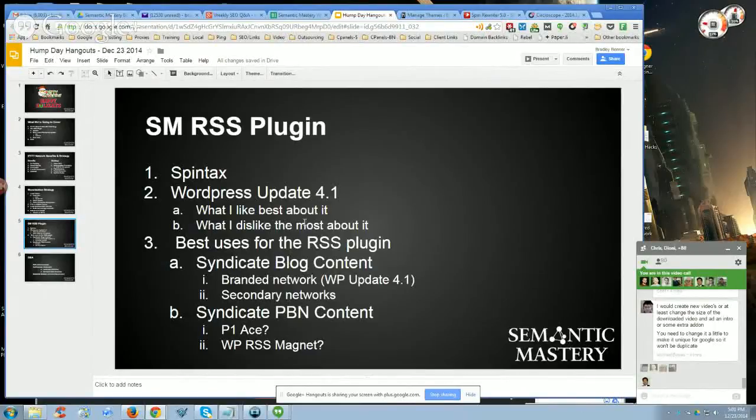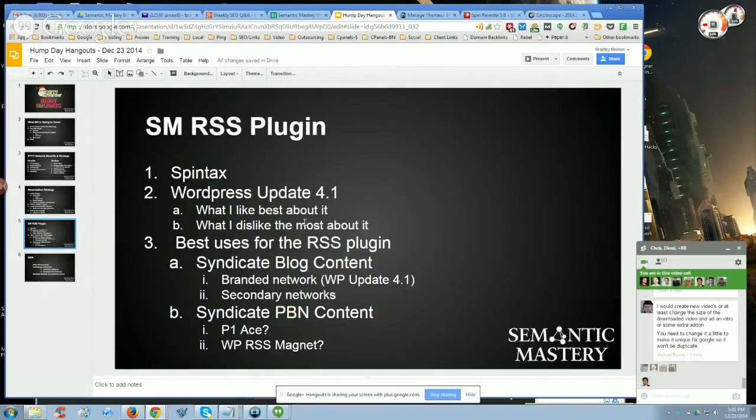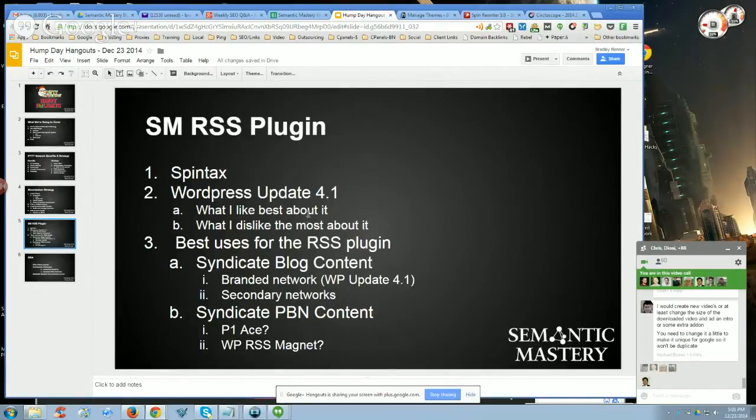Now we're going to get into the SM RSS plugin, which is Semantic Mastery RSS plugin. If you're going to be using these networks for your blogs, whether they're PBNs or your money sites or whatever, we have a plugin that we developed.